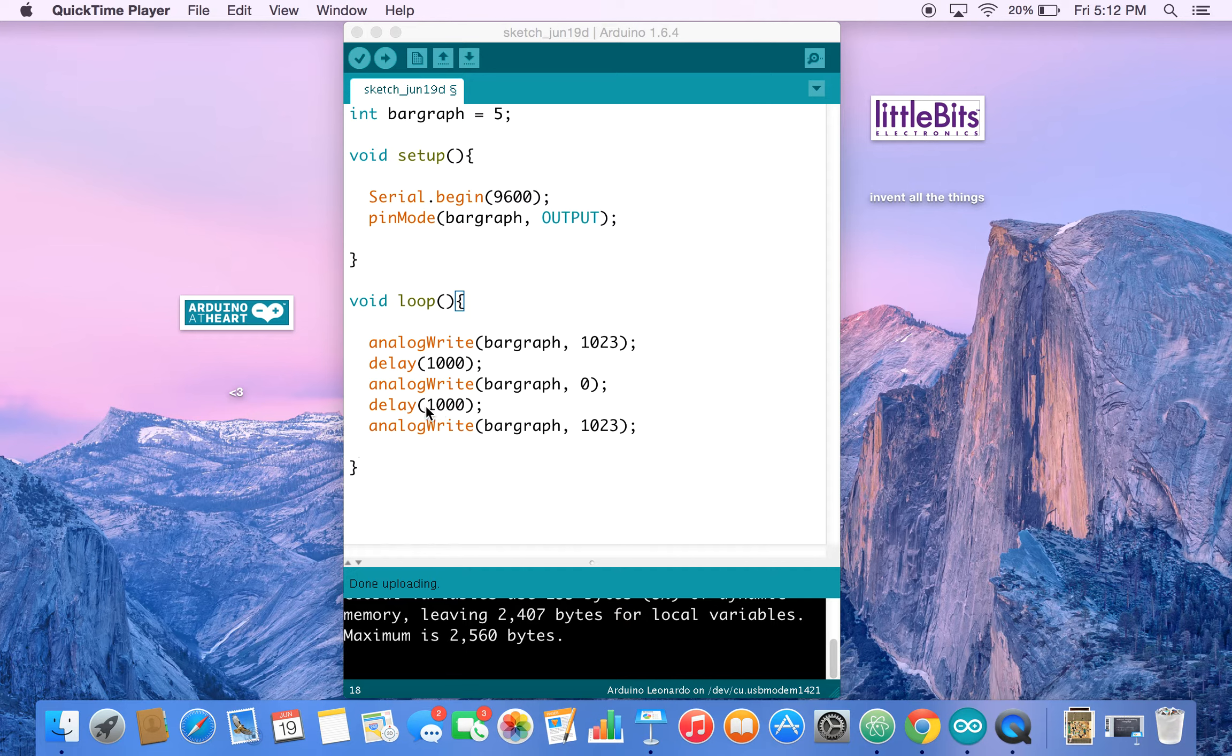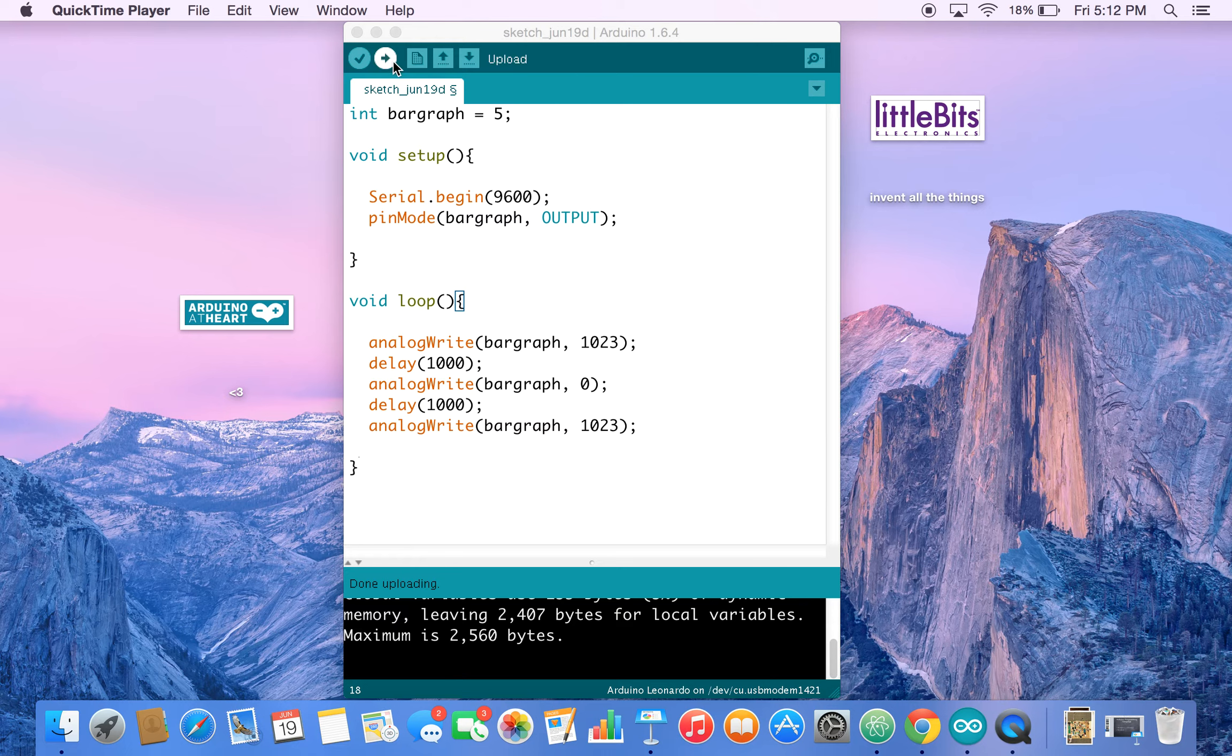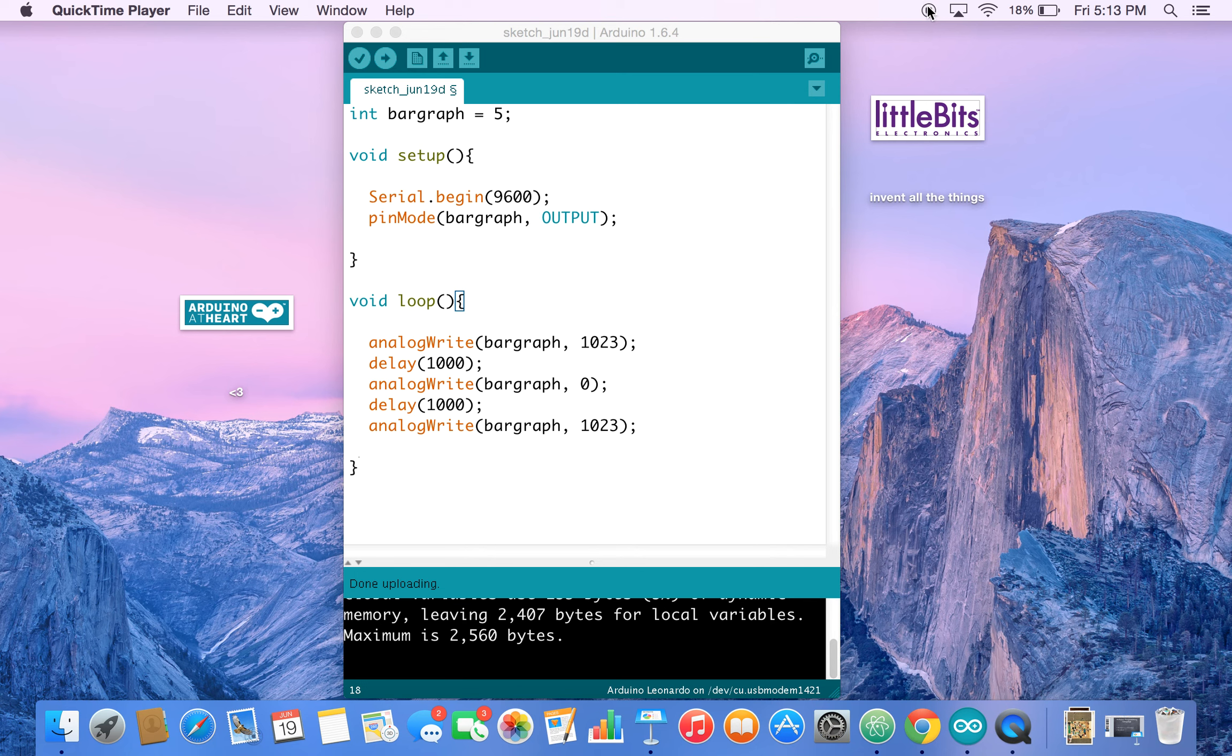So when you've uploaded your code to the Arduino, you should have a blinky light. And that's it for this one. I'll see you in the next tutorial.